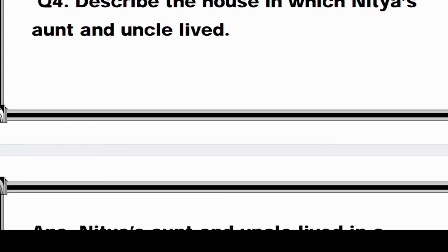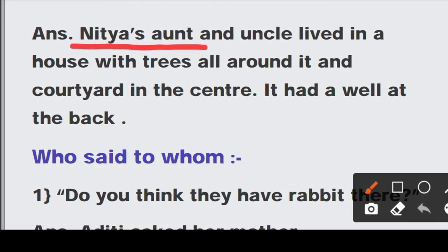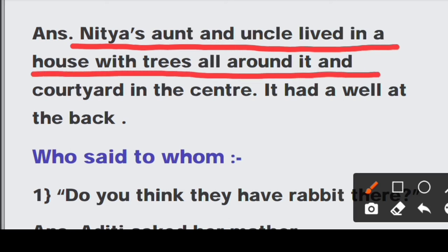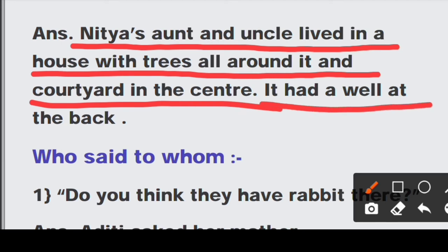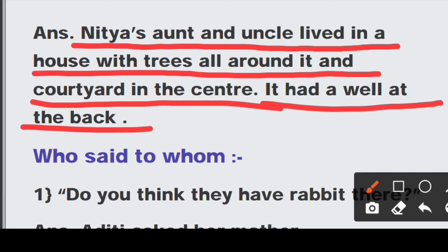Question number four: Describe the house in which Nitya's aunt and uncle lived. Answer: Nitya's aunt and uncle lived in a house with trees all around it and a courtyard in the centre. It had a well at the back. Unke ghar ke chaaro taraf ped lage hue the, aur beech mein bahut bada aangan tha. Aur unke ghar ke peeche ek kuan bhi tha. Very beautiful house.